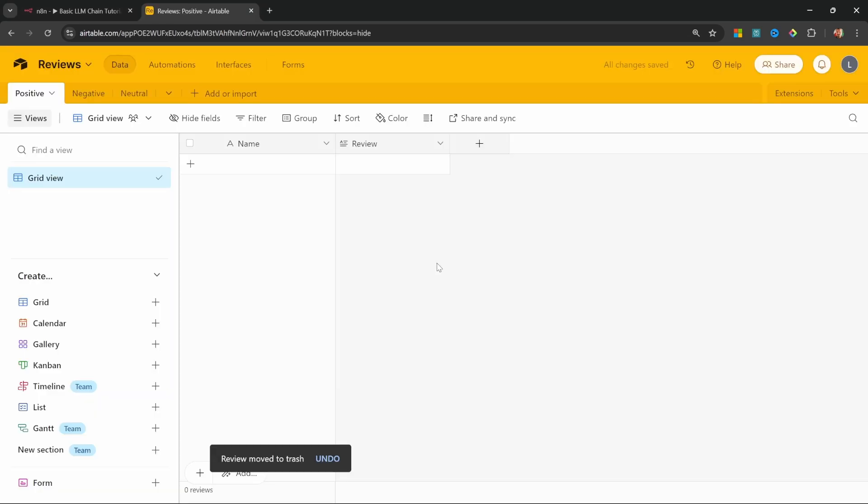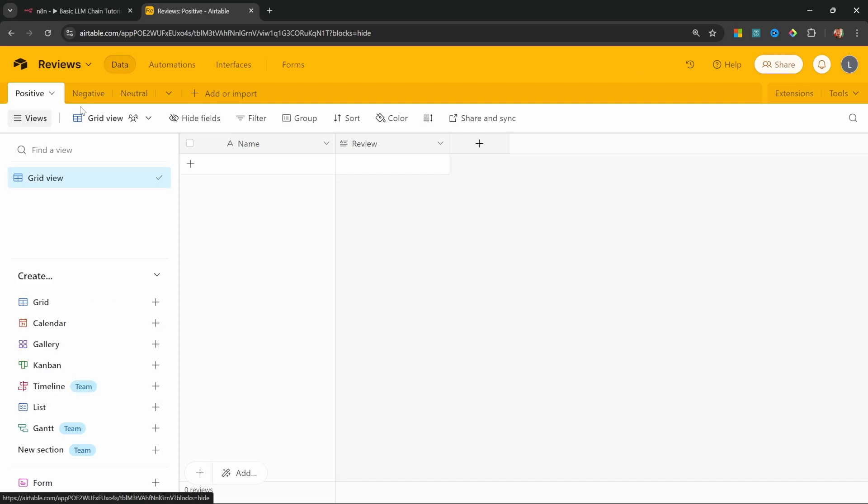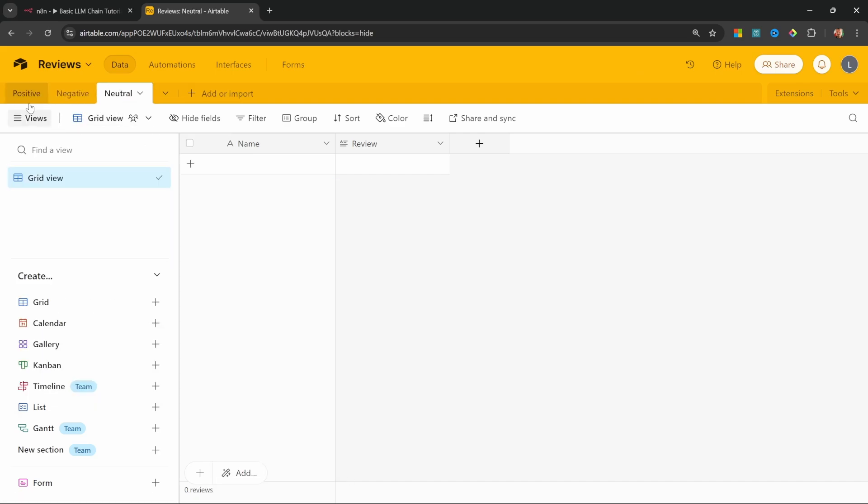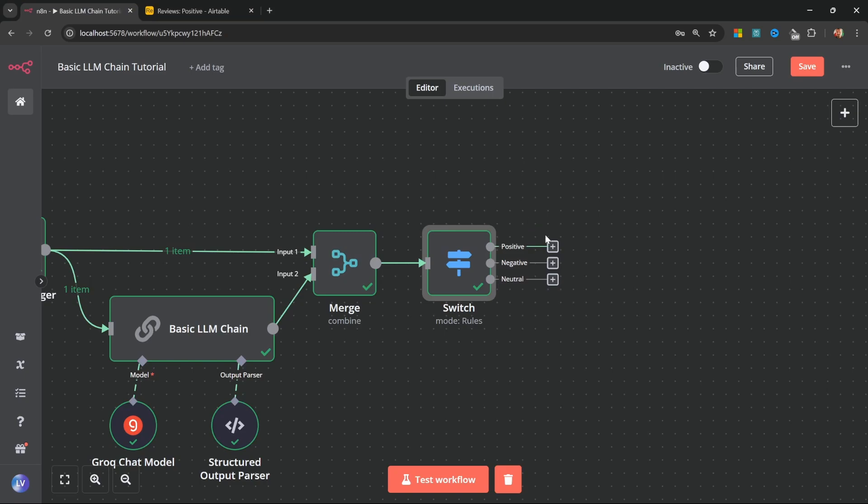As an example, here I've created three tables in Airtable. One for the positive reviews, the negative reviews, and the neutral reviews. So we want to add entries to these tables depending on the sentiment of the review. I've already created a video where I show you how to add Airtable to N8N. So if you do want to follow along, then I'll link to that video in the description and you should see a card popping up right now.